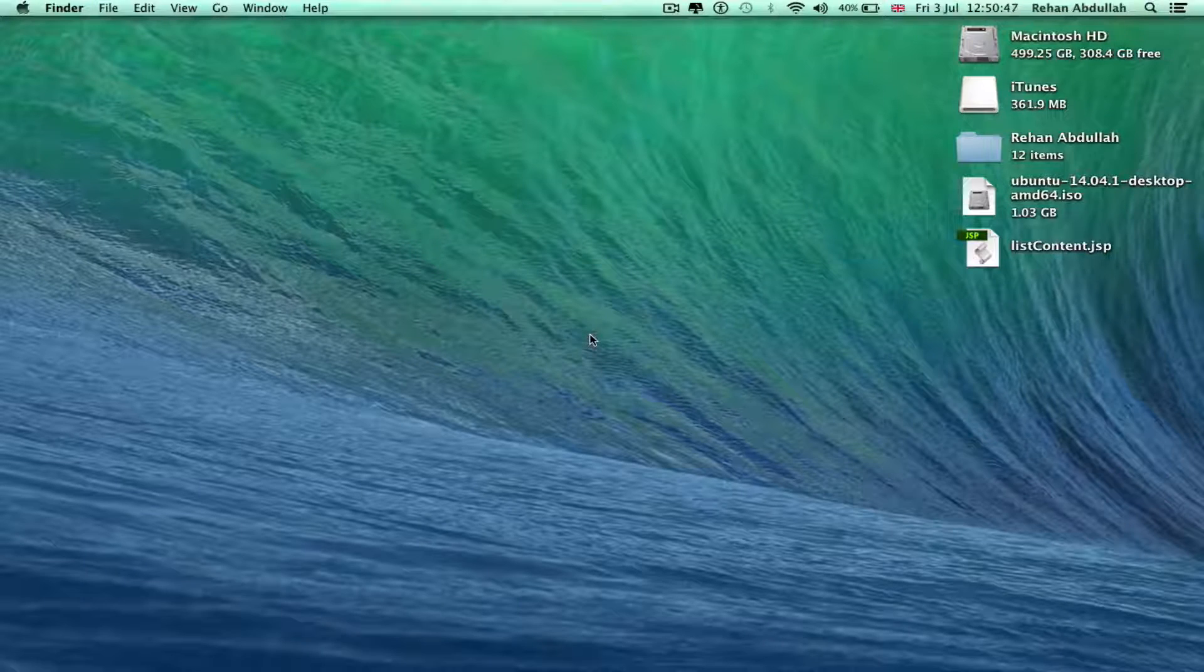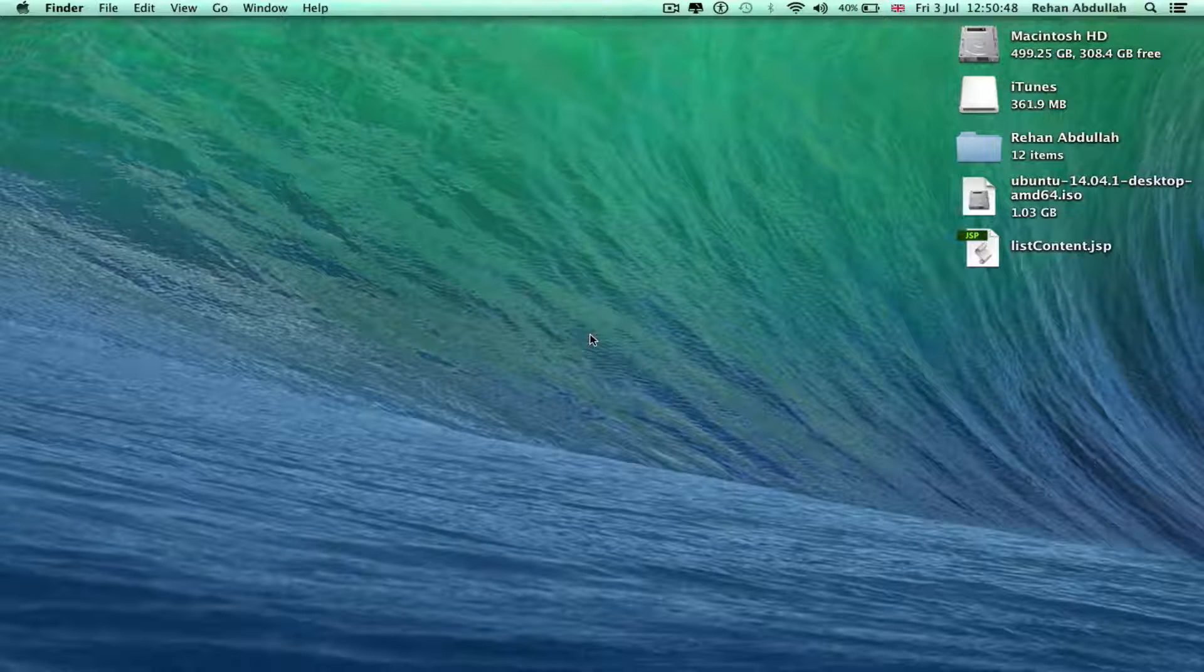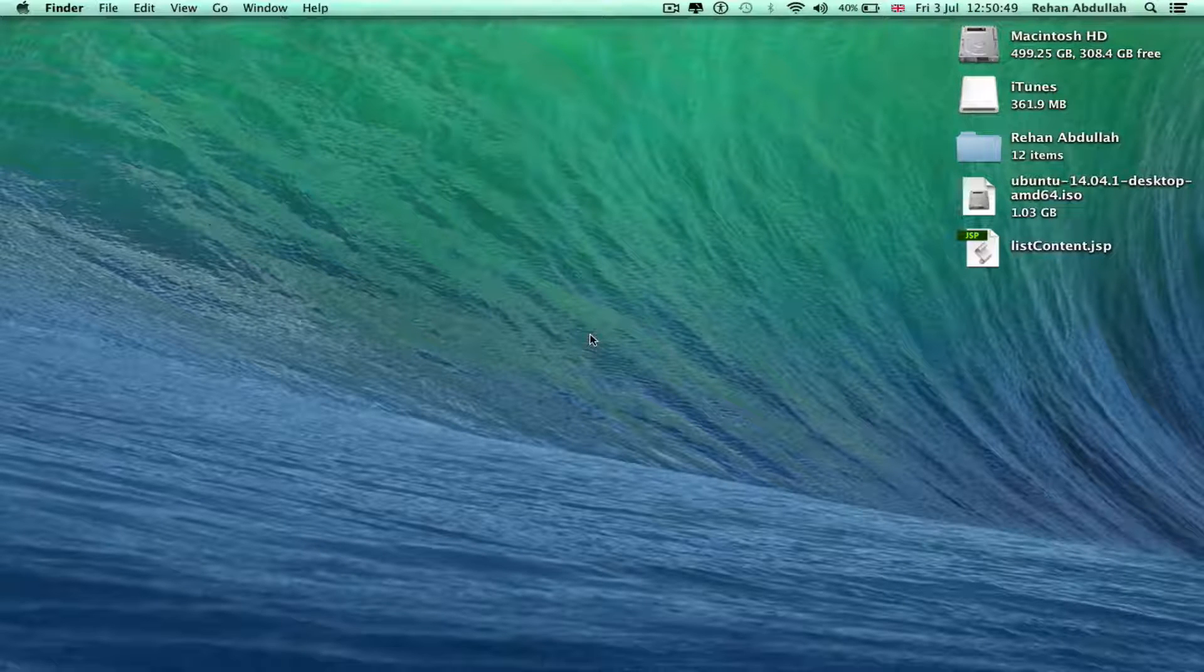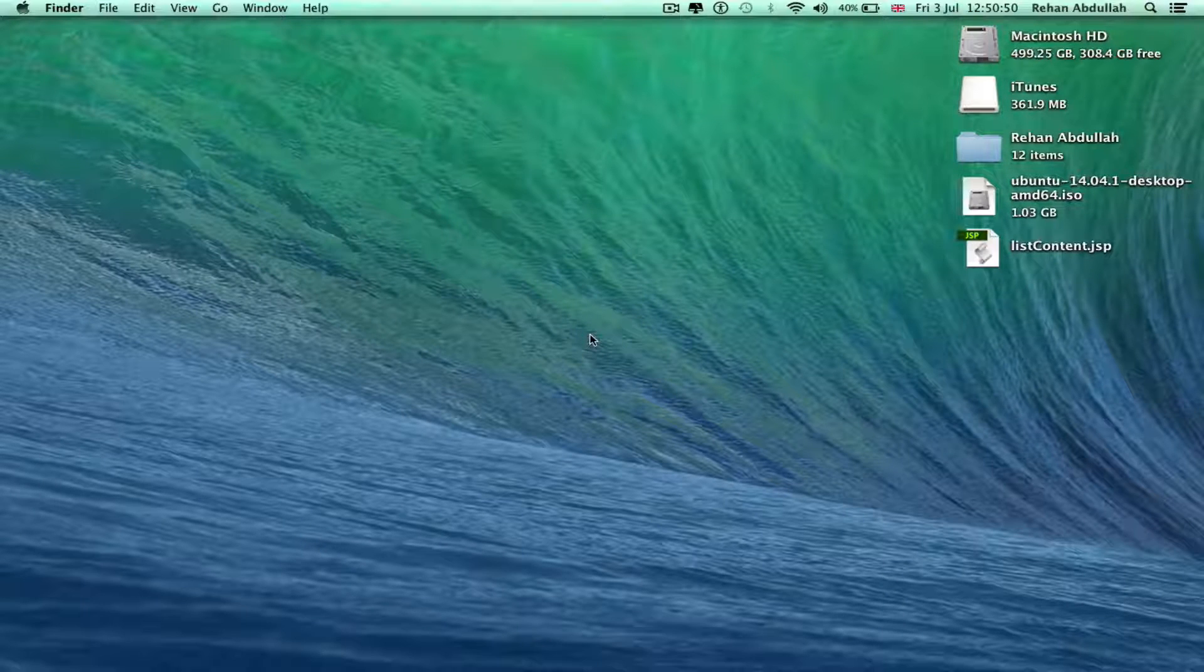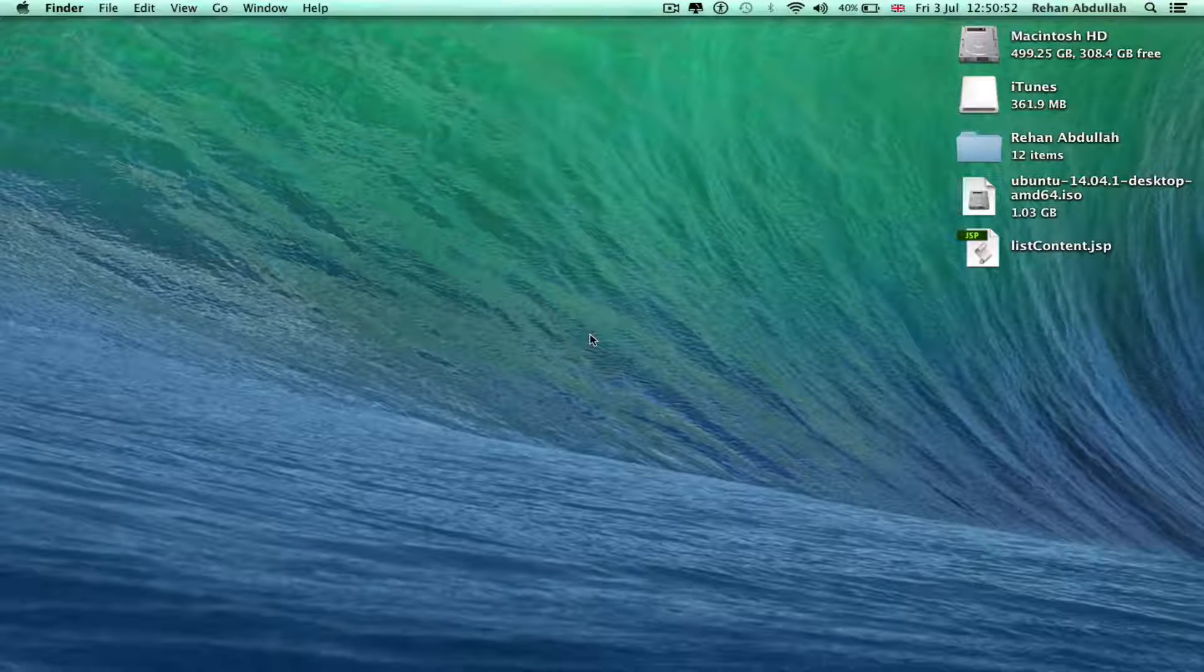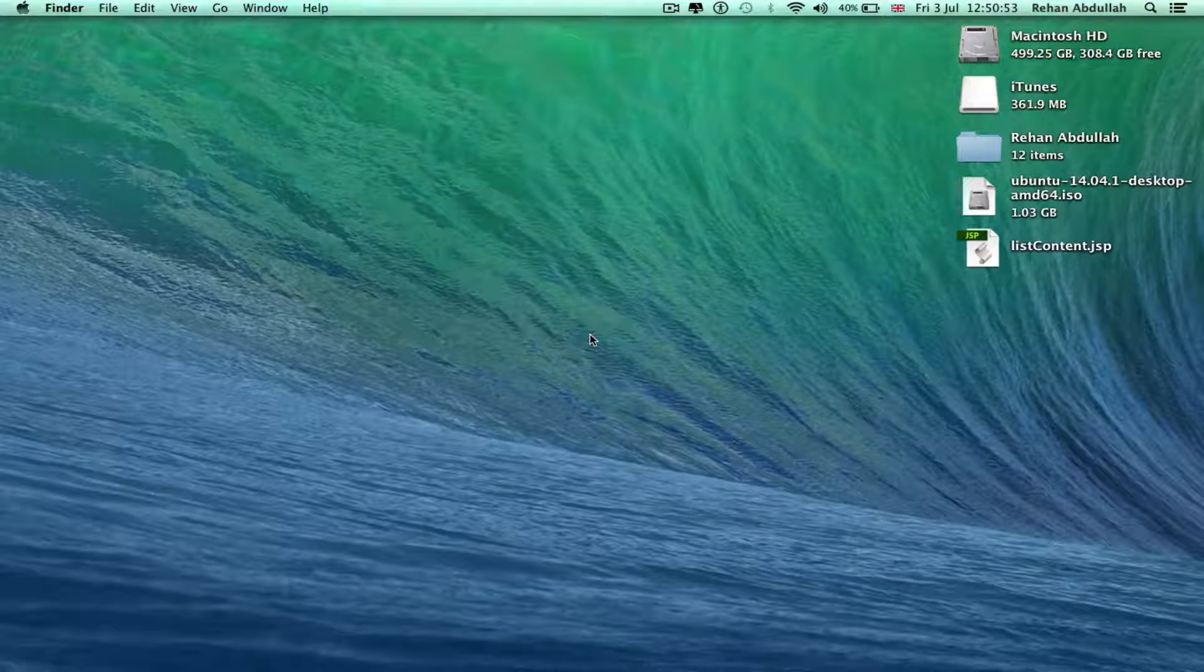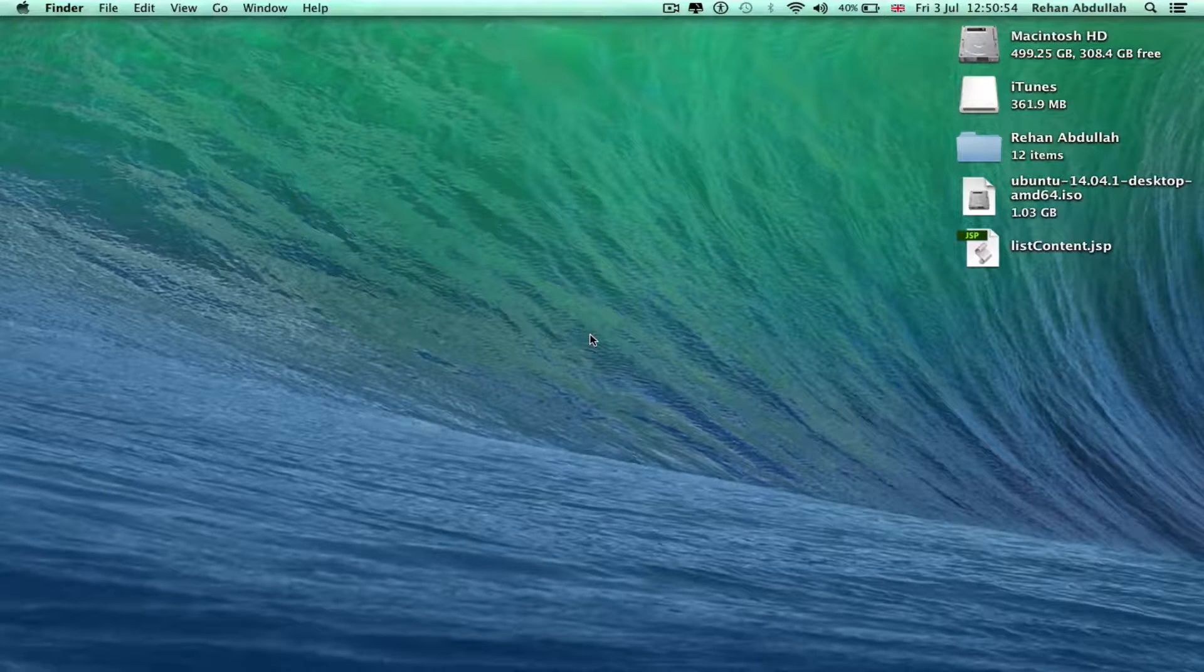And that's it for updating my iTunes from 12 point whatever to 12.2. I'll see you guys in the next tutorial. Thanks.